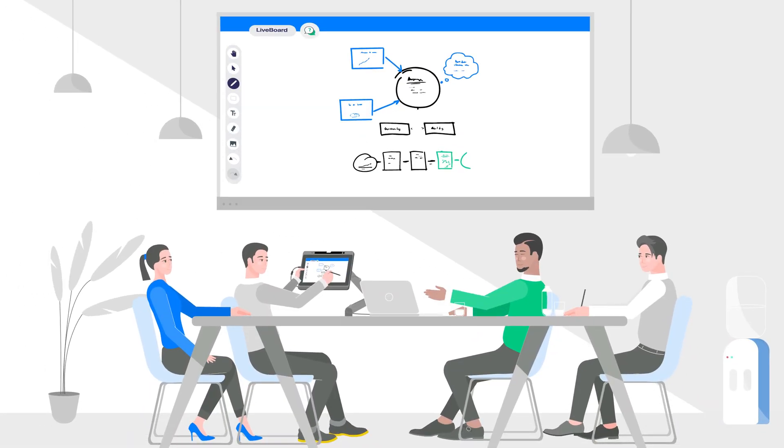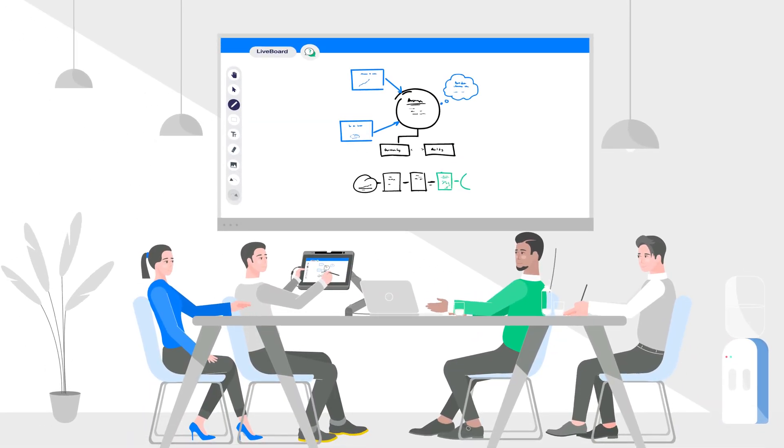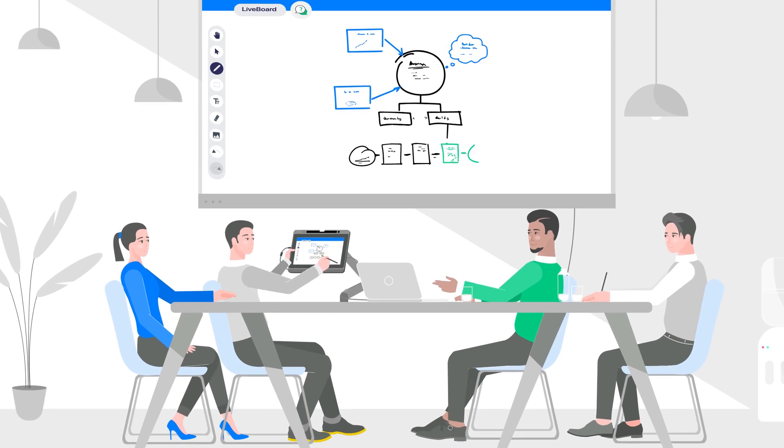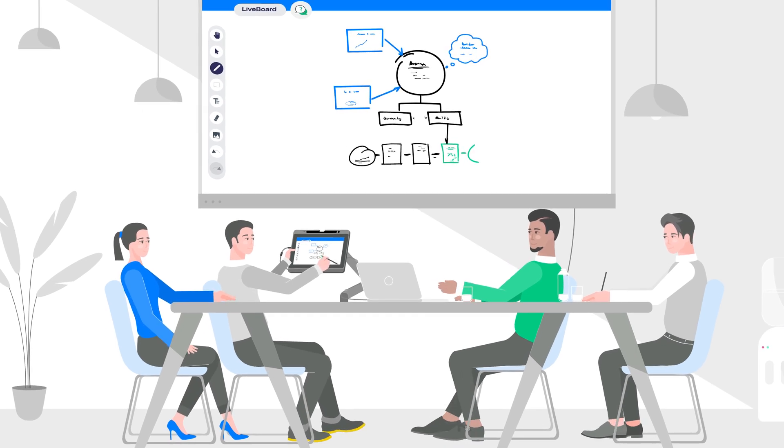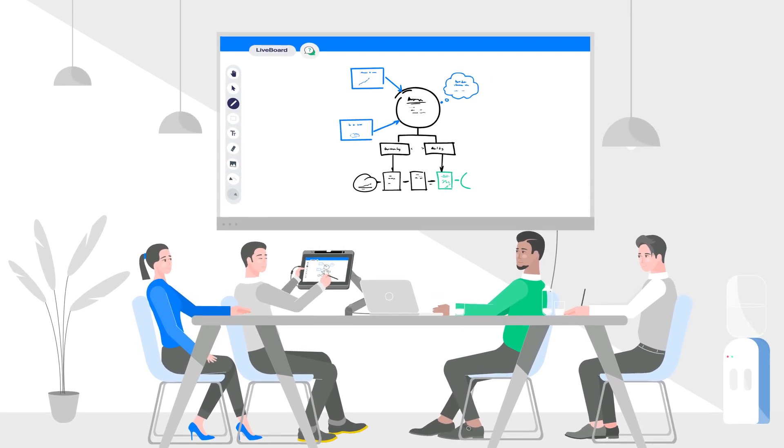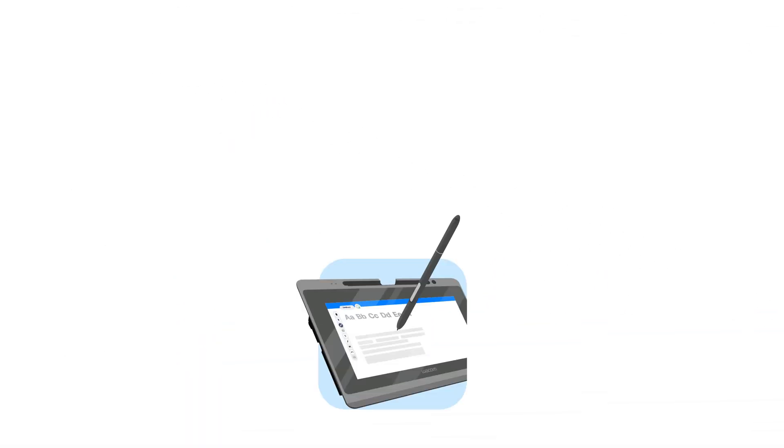It's ideal for anyone that needs to write out ideas by hand, explain complex concepts to a virtual audience, or brainstorm with others.